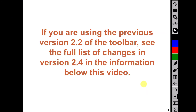If you were already using a previous version of the toolbar and the add-in, you can look just below this video to see the full list of changes made from the previous version. The add-in is now fully compatible with all versions of PowerPoint on which it has been tested, including the more recent PowerPoint 2019, PowerPoint 365, and the 64-bit version of PowerPoint.